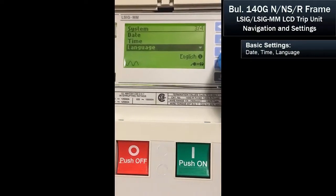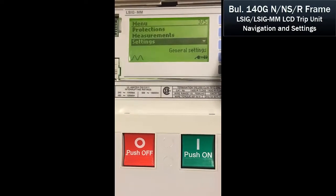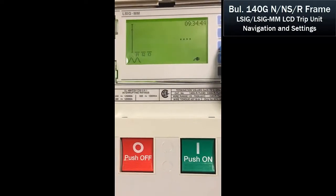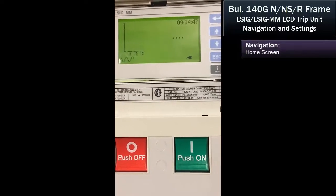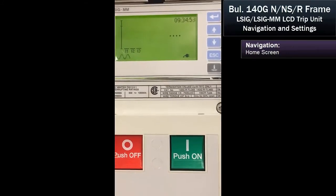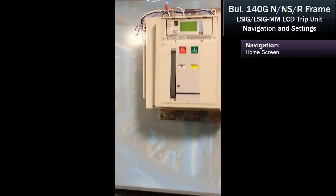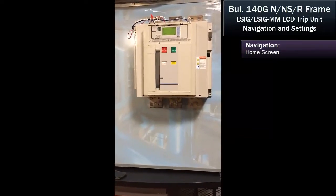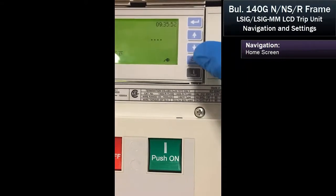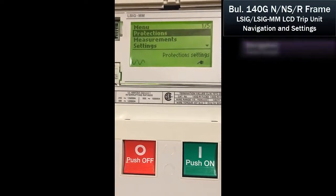Now we'll go out by hitting the escape button, back to the main menu. If there were current flowing, we could see the current values in I1, I2, and I3, but since this is an unpowered demo, we won't see those. From the main menu, you'd hit the escape key, and then we would set up our protections.